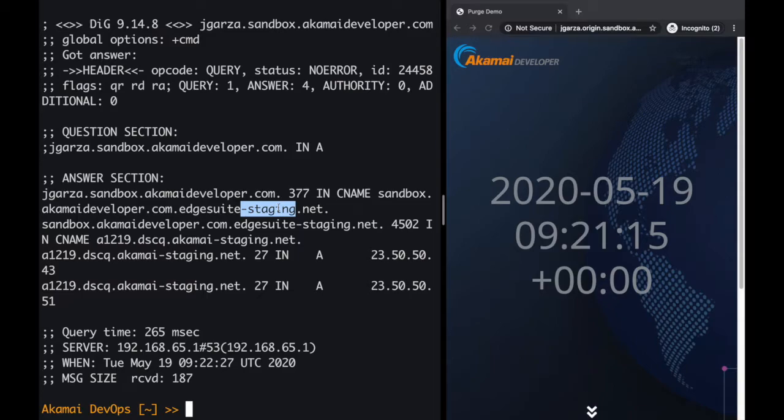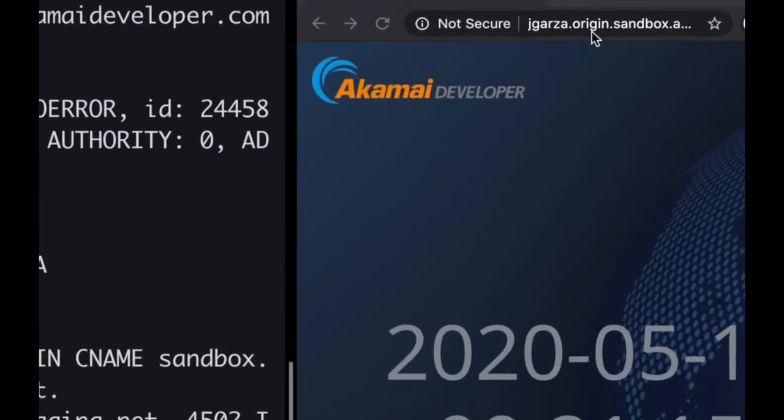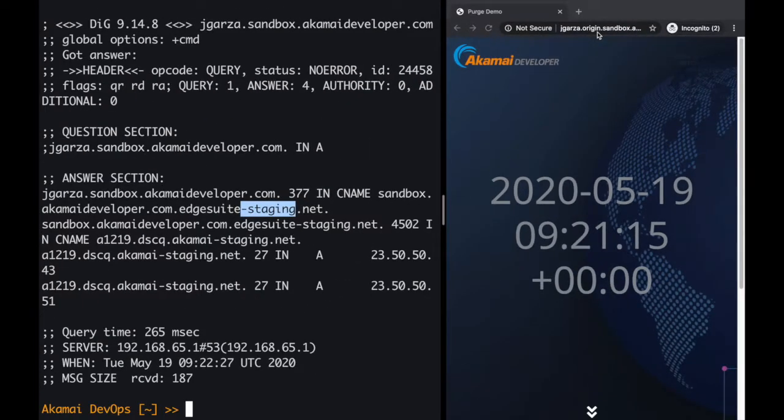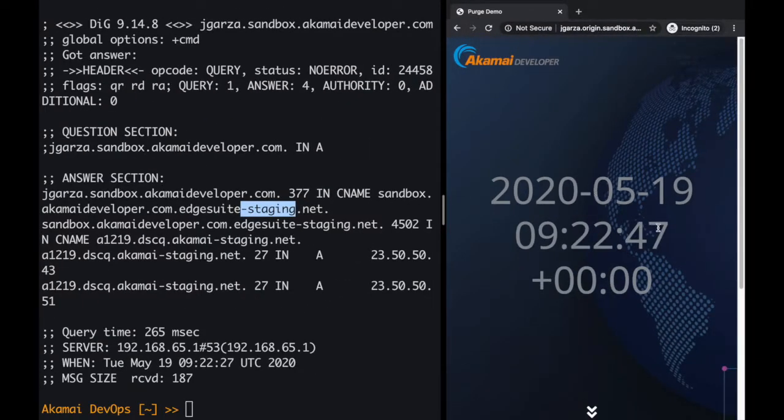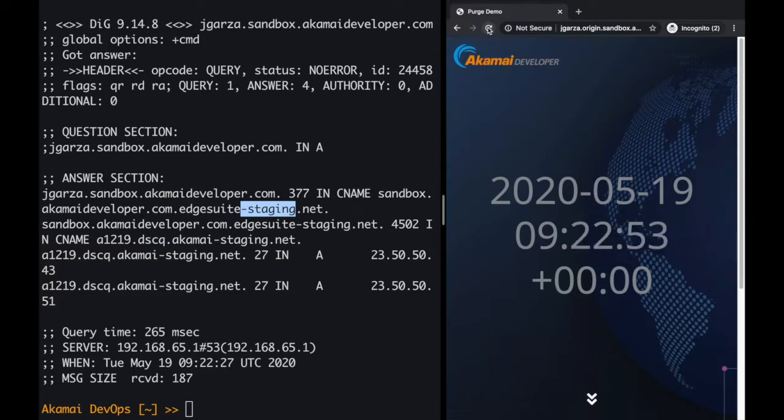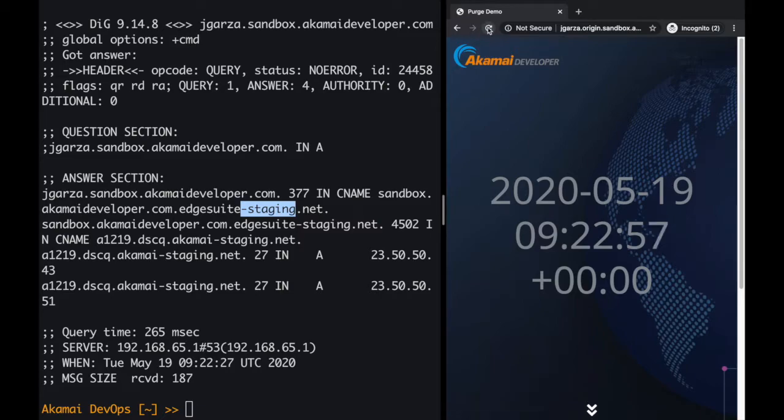Let me now switch to the web browser. You can see this is the page on the origin. Let me zoom it in. jgarza.origin, as you can see. And if I click on the reload button, you can see the timestamp on the screen will update. So 22.47, let me reload again, 22.53, 54, 56, and so on.